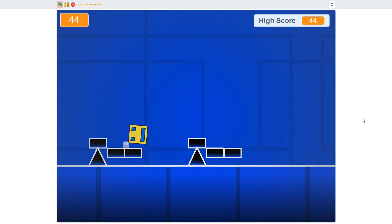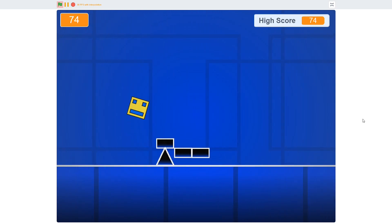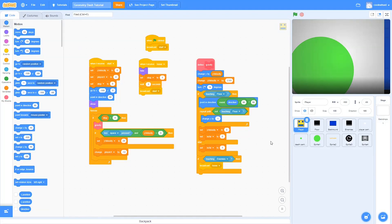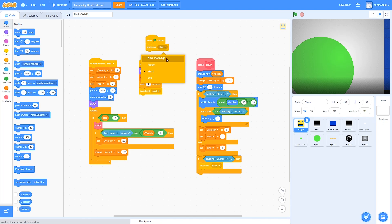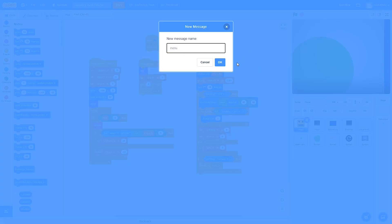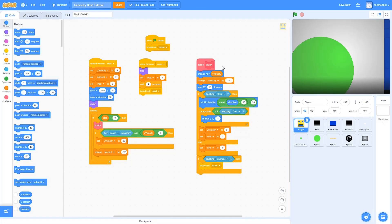Anyway, I hope you enjoy this video, let's jump right into it. So here we are as we left it off last time, and the first thing we're going to do is to create a new broadcast and call it menu. Make sure this is when the green flag is clicked, it broadcasts menu instead of start.